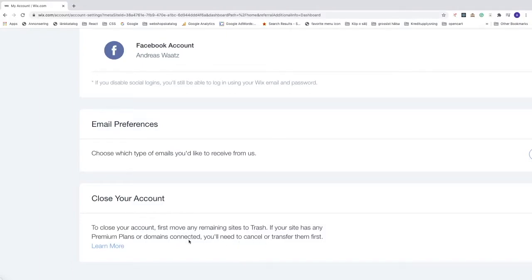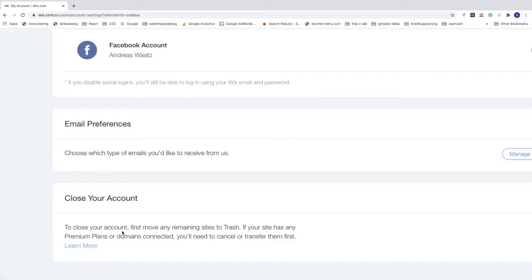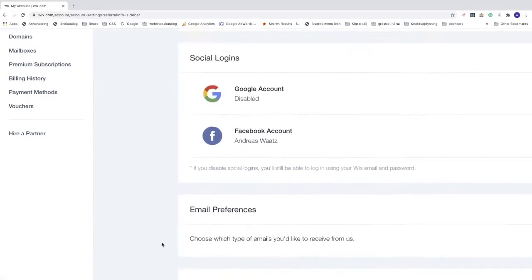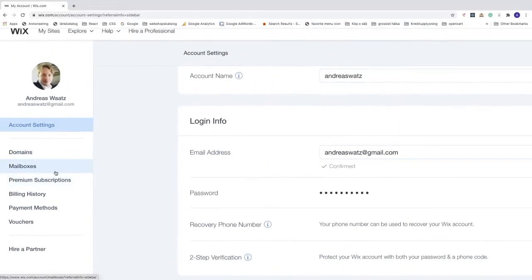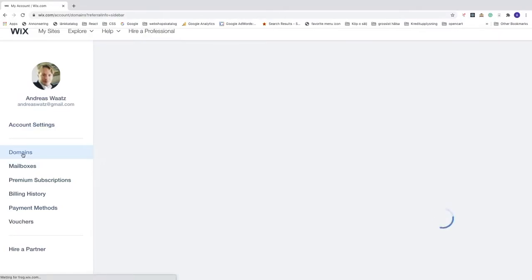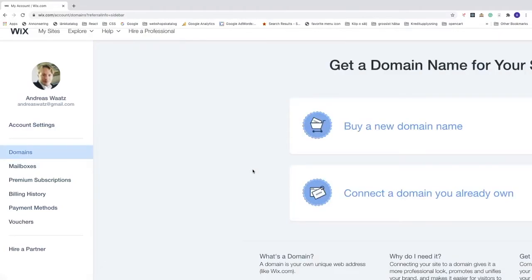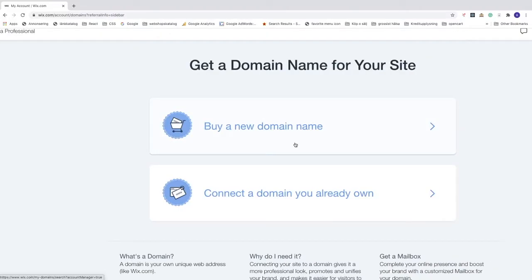If you have premium plans or domains connected, you first need to go to the left sidebar. First we can go to domains. If you have bought a domain, you can transfer this to another host. I don't have a domain so I don't need to do this.